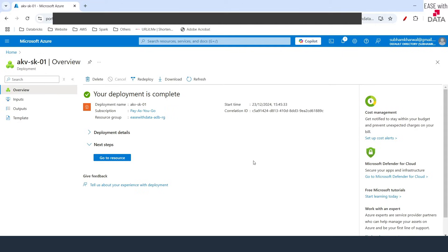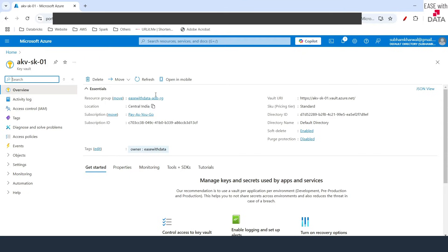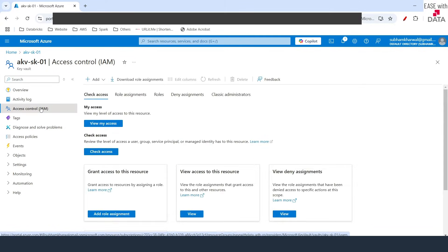Our deployment is complete. I'll quickly go to the Key Vault that we created. The first thing I'm going to do is allow Azure Databricks to connect to this Key Vault. For that, I'm going to go into IAM and click on Add Role Assignment.